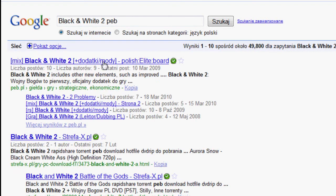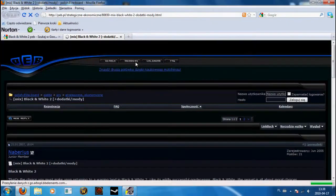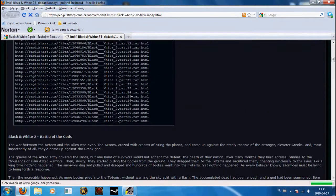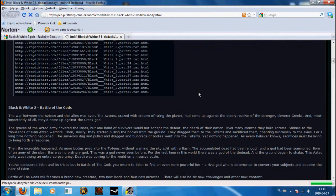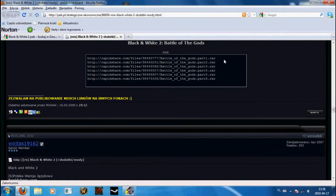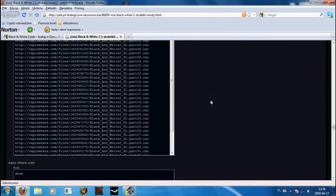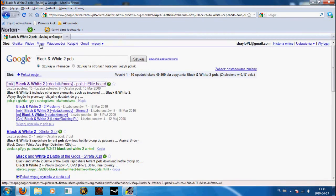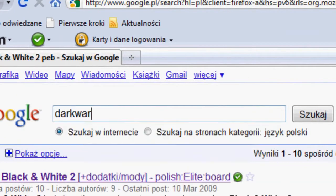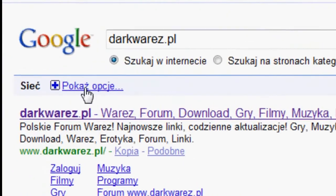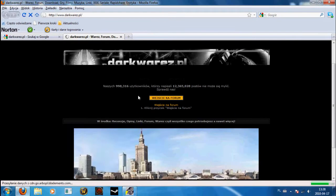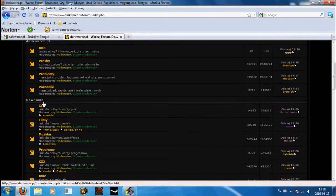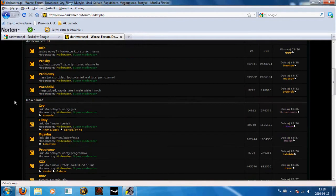I will show you the link to RapidShare. The next one will be DarkVares.pl. It's a great website.